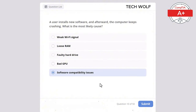Which of the following is a characteristic of a hybrid drive? The correct answer is combines SSD and HDD technologies. A hybrid drive combines SSD and HDD (hard disk drive) technologies to provide both speed and large storage capacity.